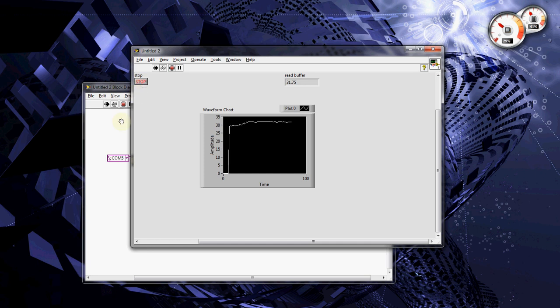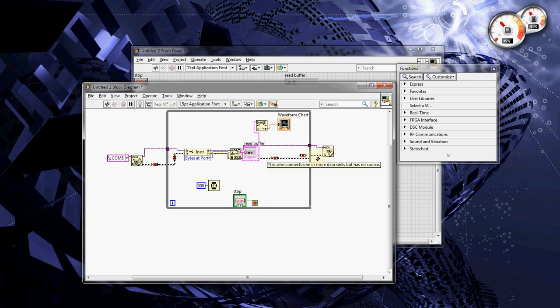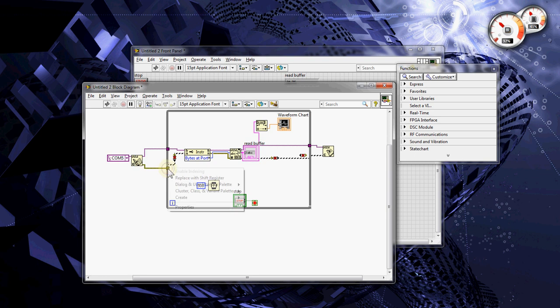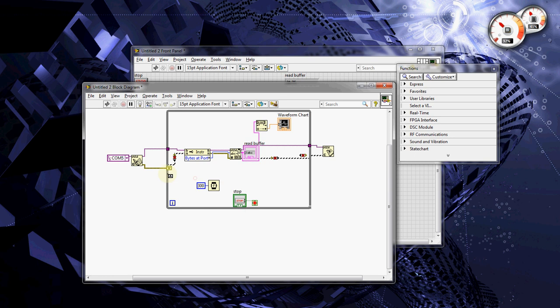Our error gets erased every time the loop iterates. And we really need to follow through with the errors. So, to do that, you create a shift register. Replace with shift register.